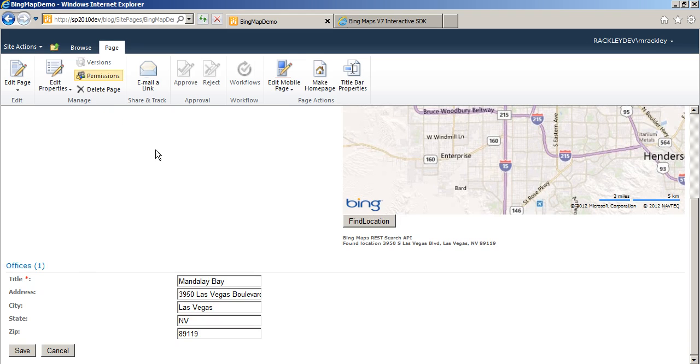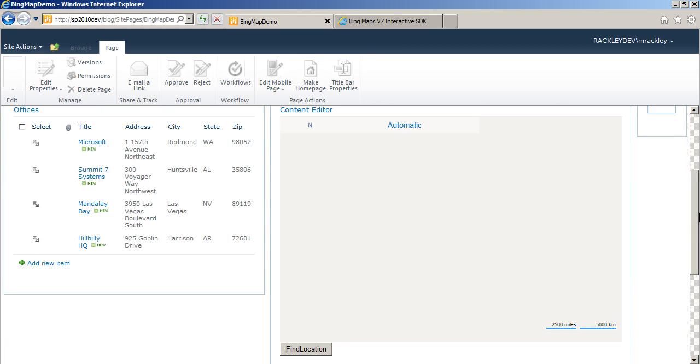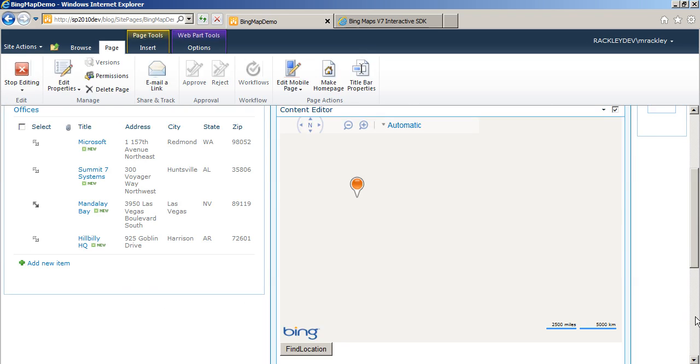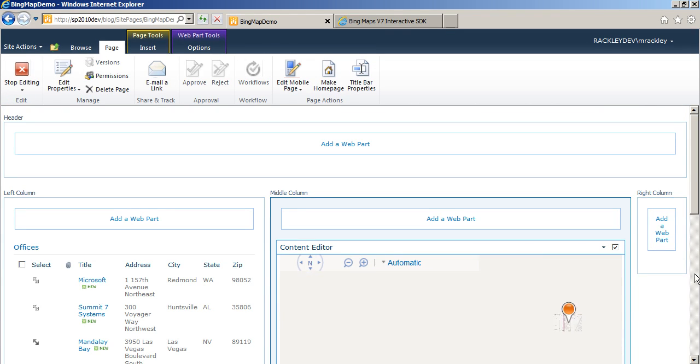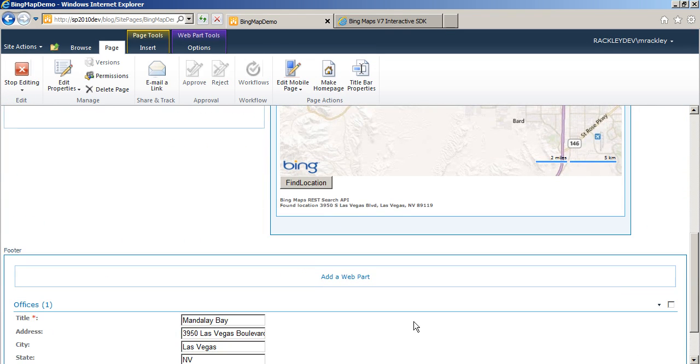The last thing we want to do is we want to hide this web part because it doesn't need to be visible on the page. So let's go ahead and edit the web part.